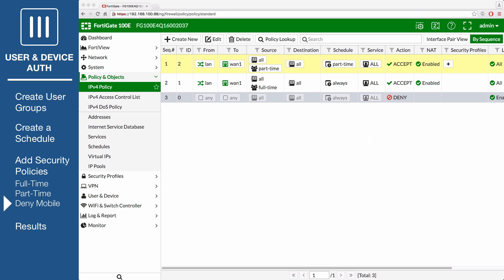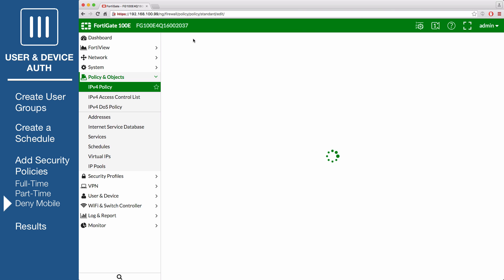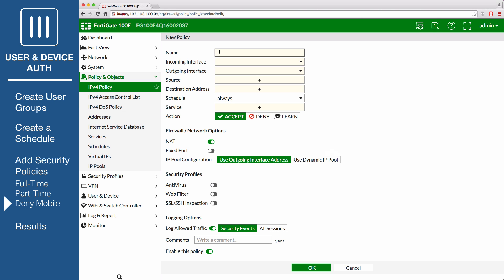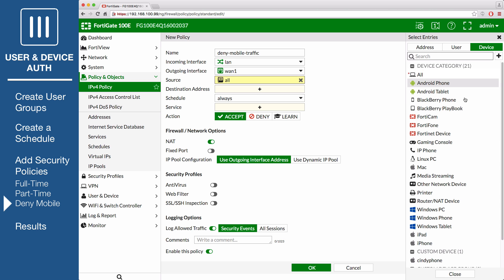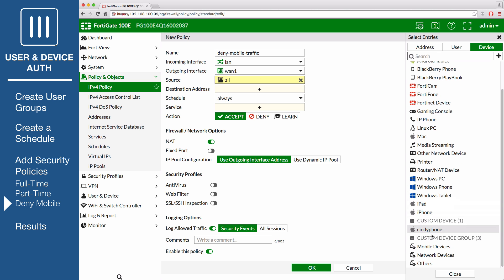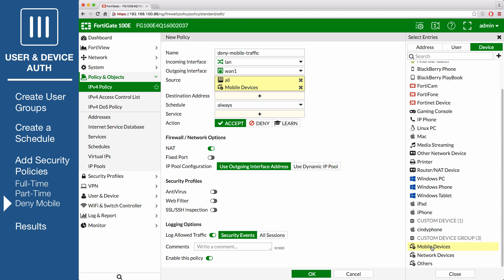Lastly, create a policy for mobile phones. Click Create New and name that policy Deny Mobile Traffic. Set the incoming interface to local and the outgoing interface to the Internet. Set Source to All and Device to Mobile Devices.